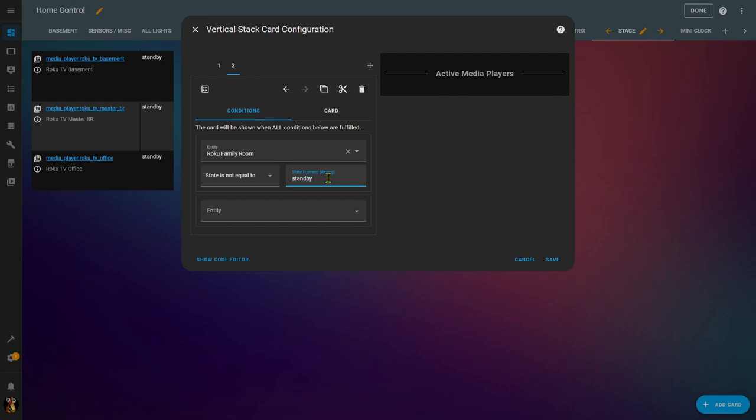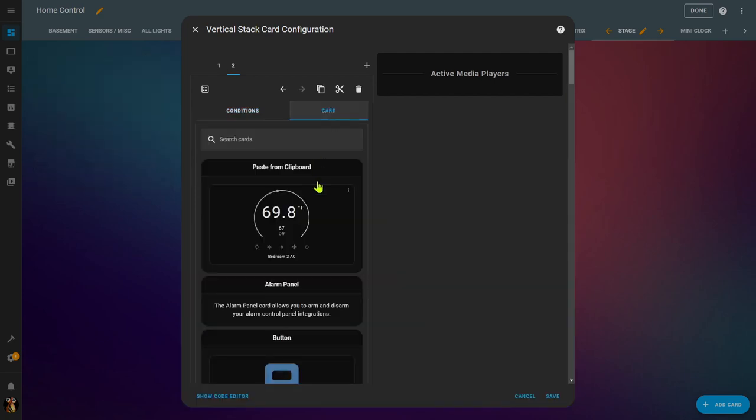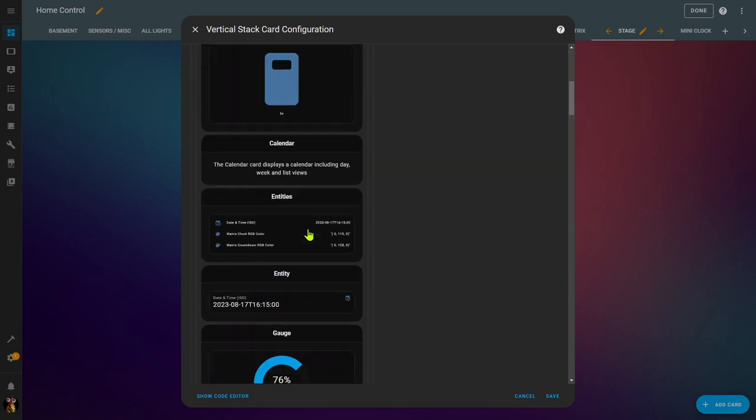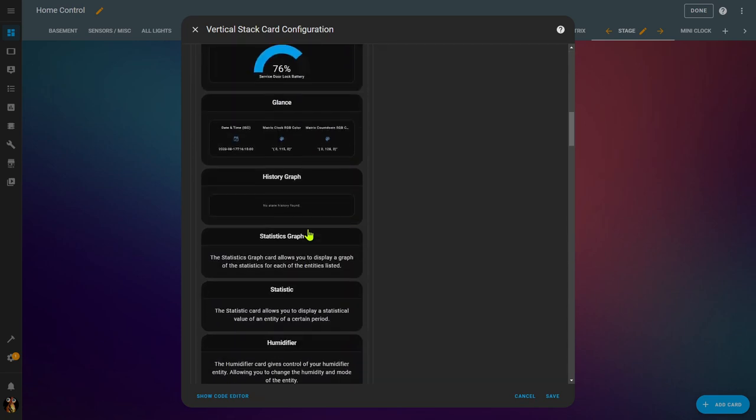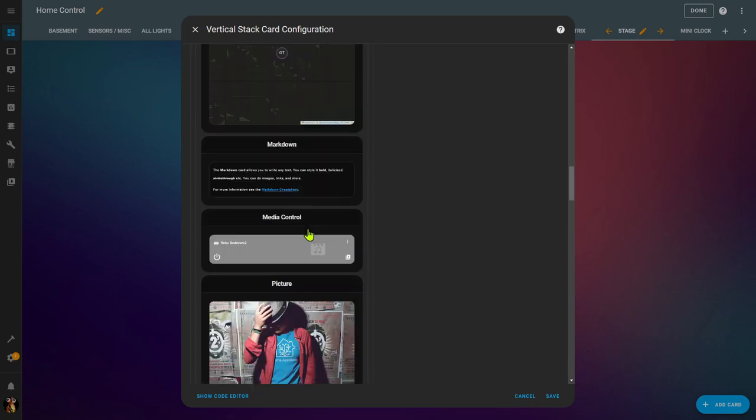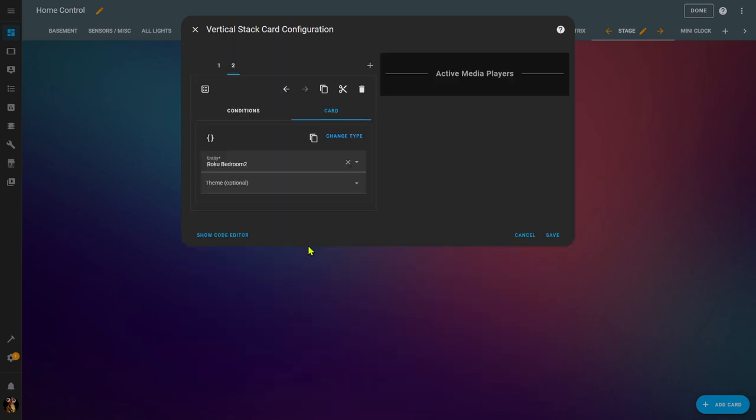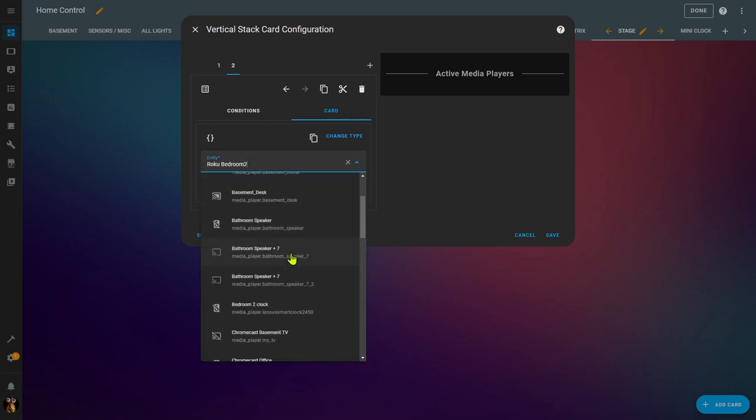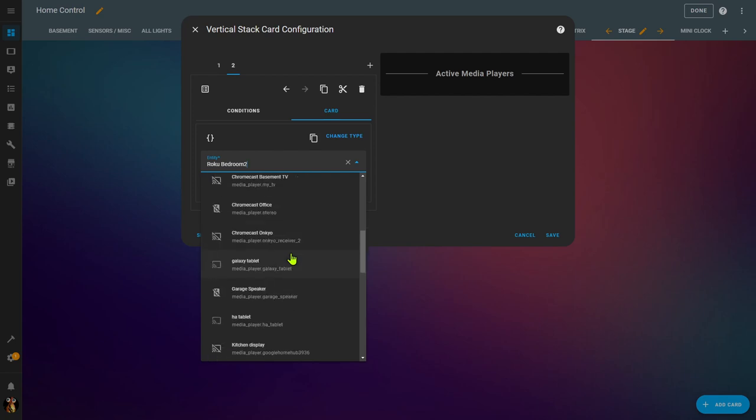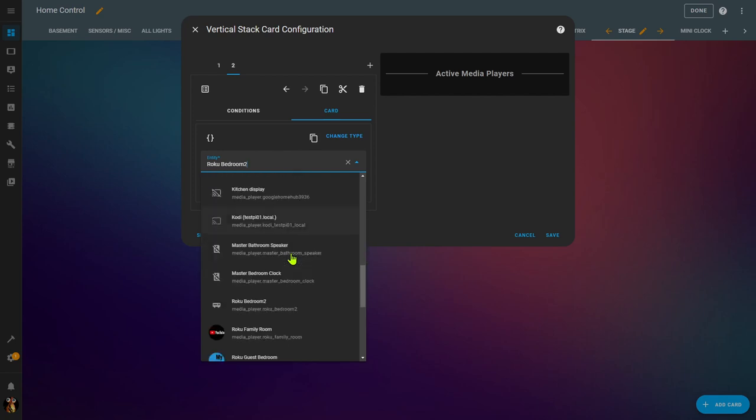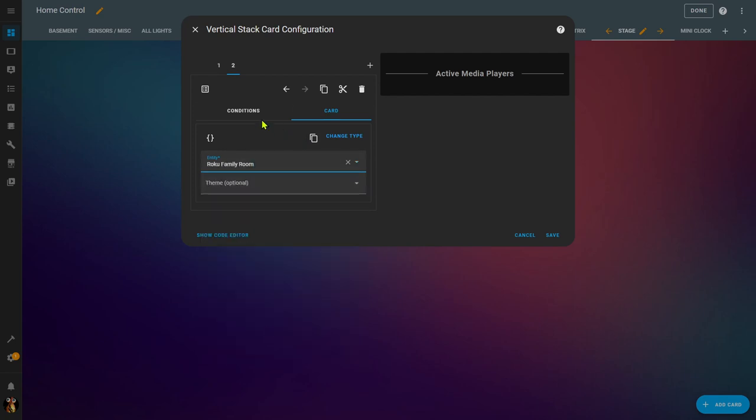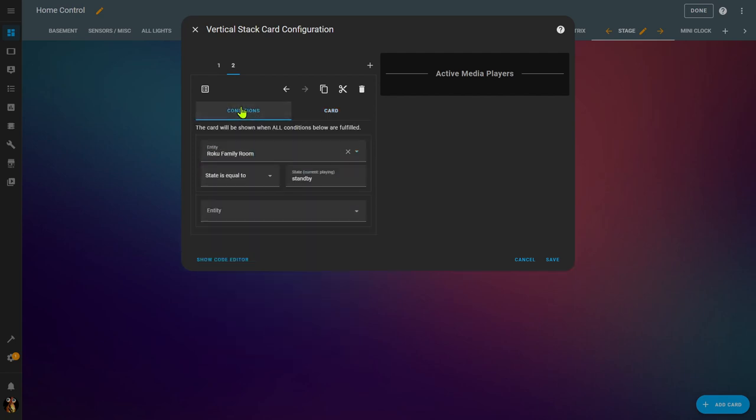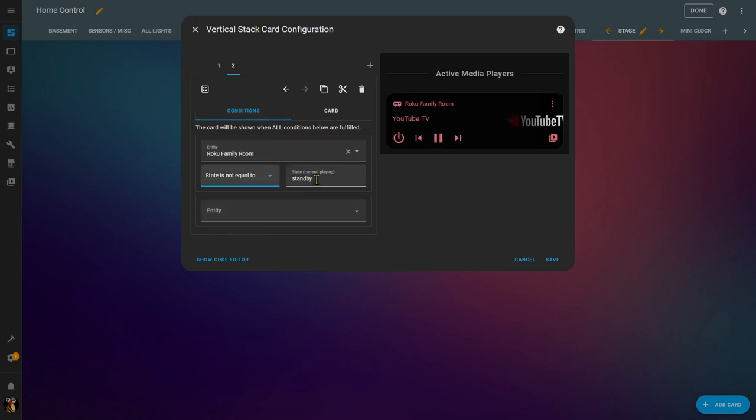First thing it's going to do is going to ask for the conditions. What entity do I want to use? Well, in my case, I'm going to use one of my Roku media players. I'm choosing the Roku that's in the family room, and now it wants to know what the state is. I want to say when the state is not equal to standby. So anytime the state of this Roku is not in standby, I define inside of this conditional card will display. So what I actually want to display in here, in my case, I'm just going to display a simple media control player. And I need to select the actual entity. In this case, I actually want it to be the same entity, which happens to be the Roku in the family room. Anytime that the state is not equal to standby, then this card is going to display.